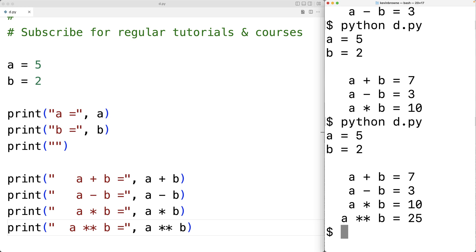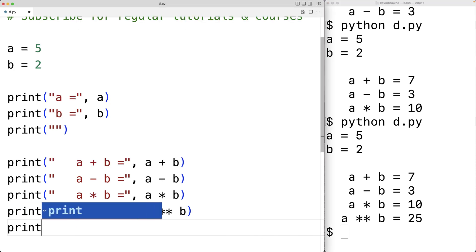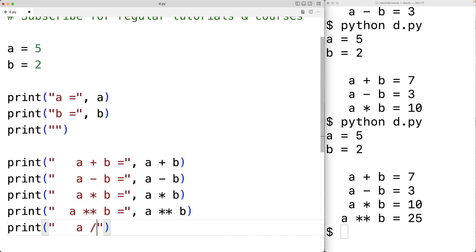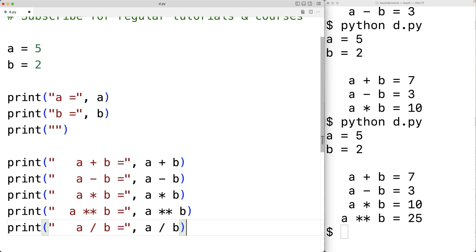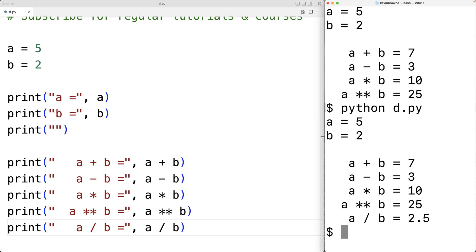There's also a division operator. A slash B will give us A divided by B. If we save this and run our program, we'll get 2.5, and that makes sense because 5 divided by 2 is 2.5.